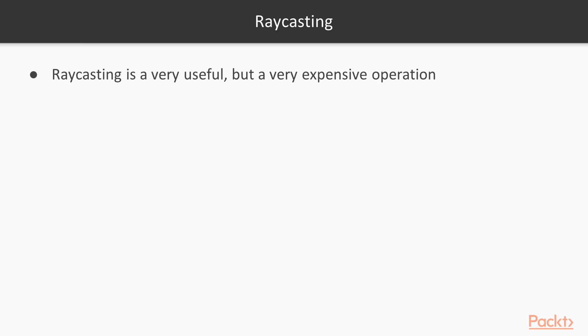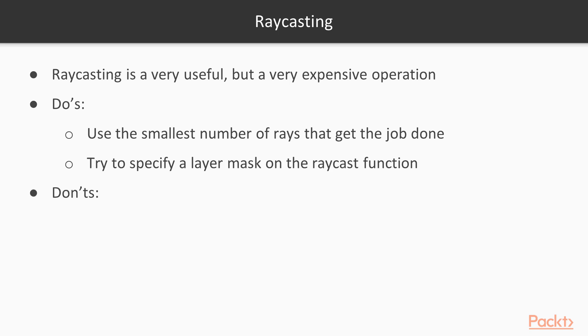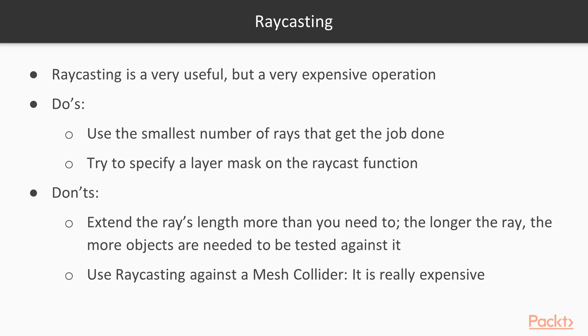Some raycasting tips. Things to do. Use the least amount of rays to get the job done. Try to be specific using layer masks on your raycasts. Things not to do. Don't extend the rays length more than you need to. If you know more or less that your level is 100 units, try and set that as the max so you're not scanning out into infinity, which is expensive. And don't use raycast against mesh collider. It's really expensive.